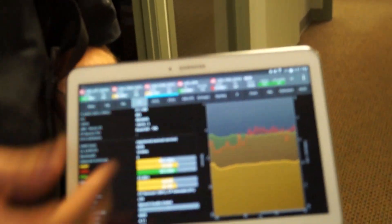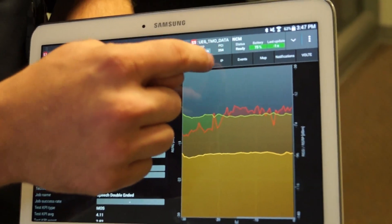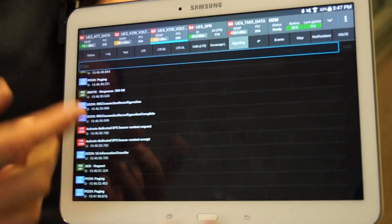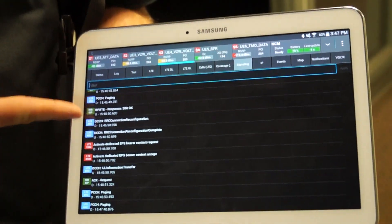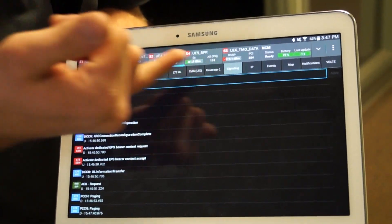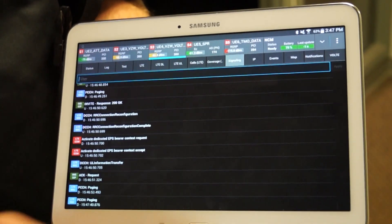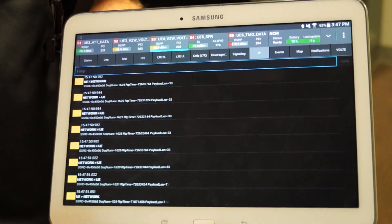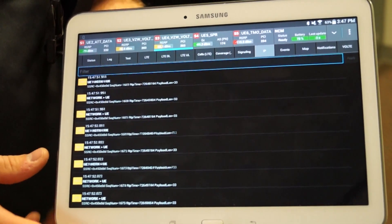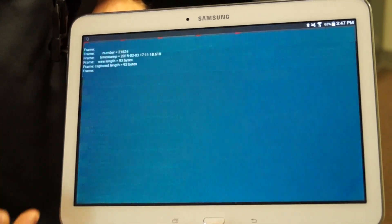I can look at layer three signaling information and see IMS SIP messages because this is one of my VoLTE devices. I can look at the IP layer and see all the RTP packets being decrypted, and I can actually tap one to decode it.